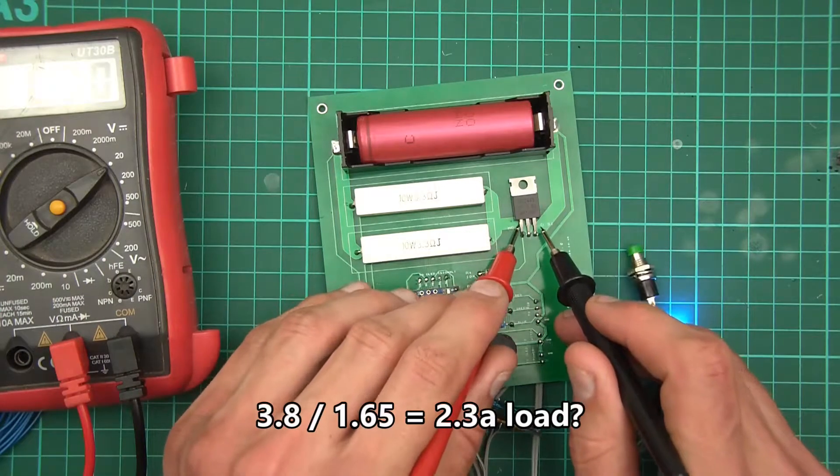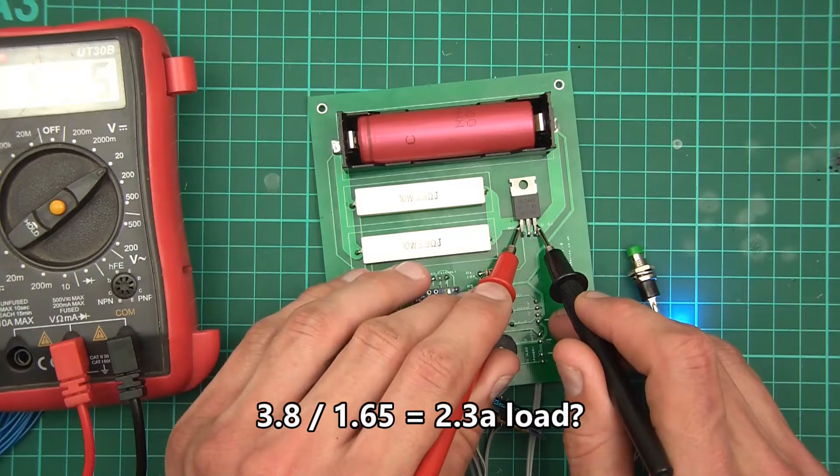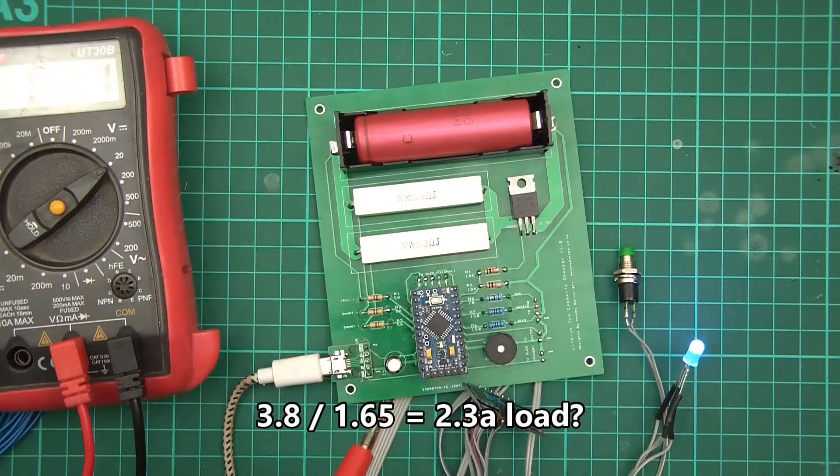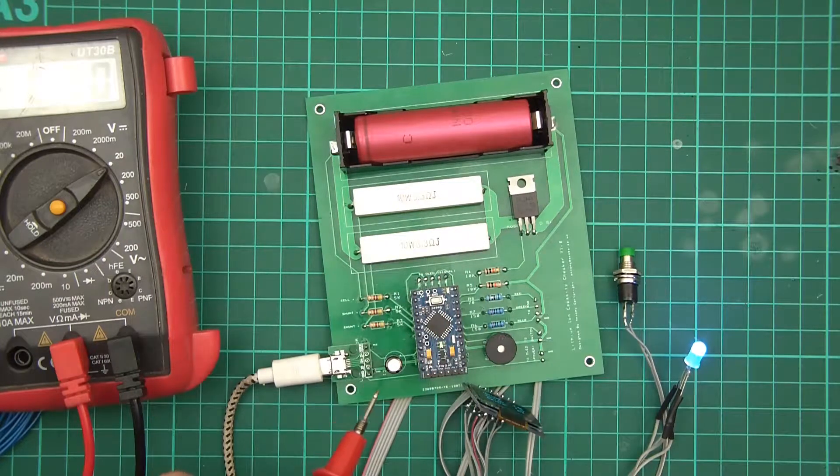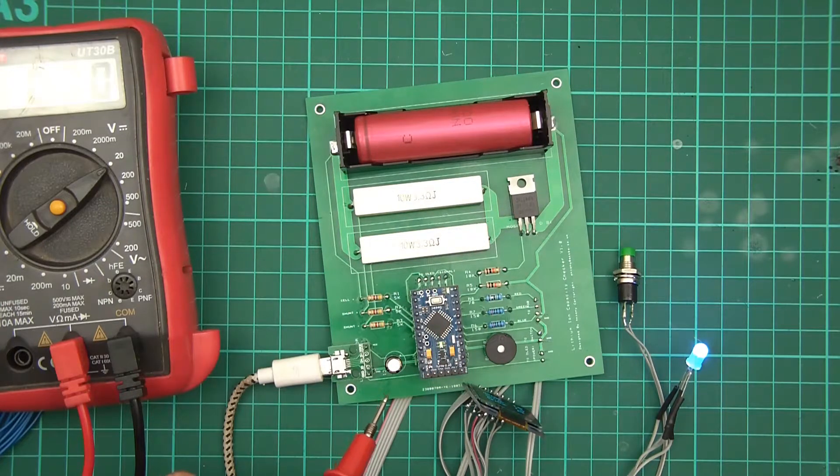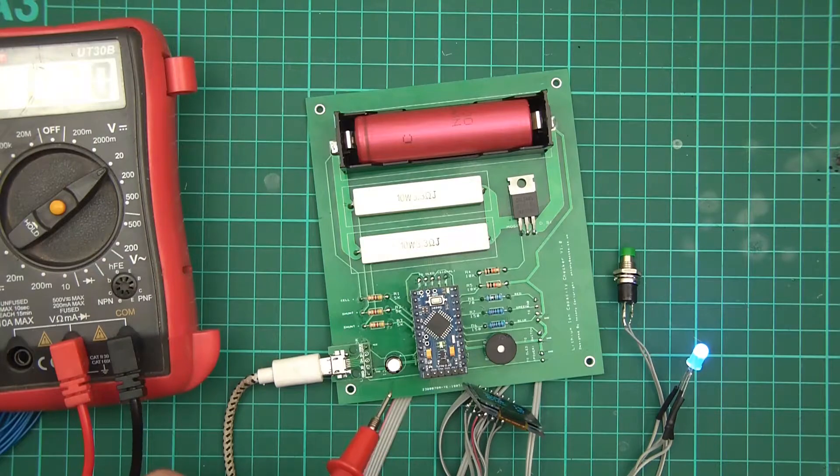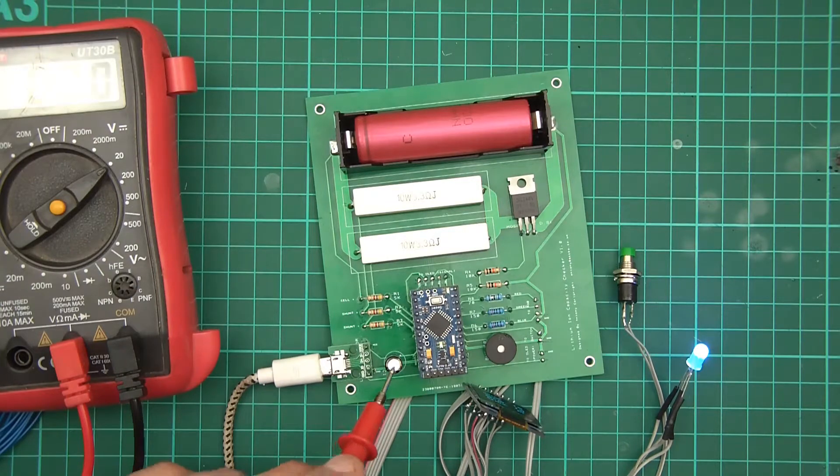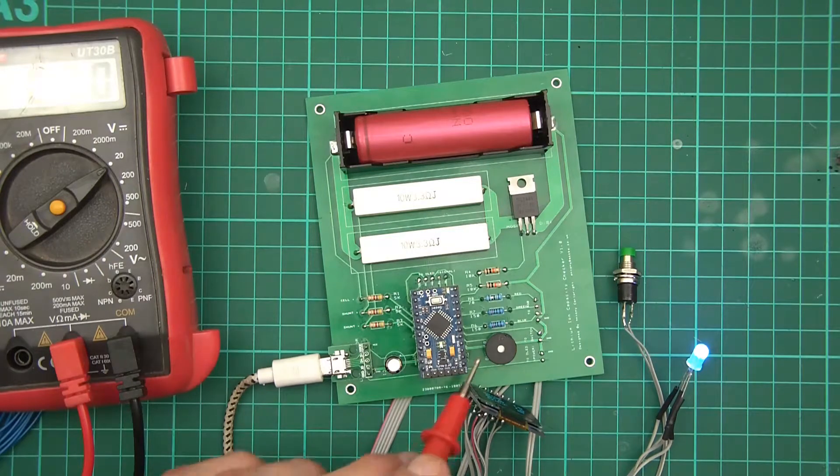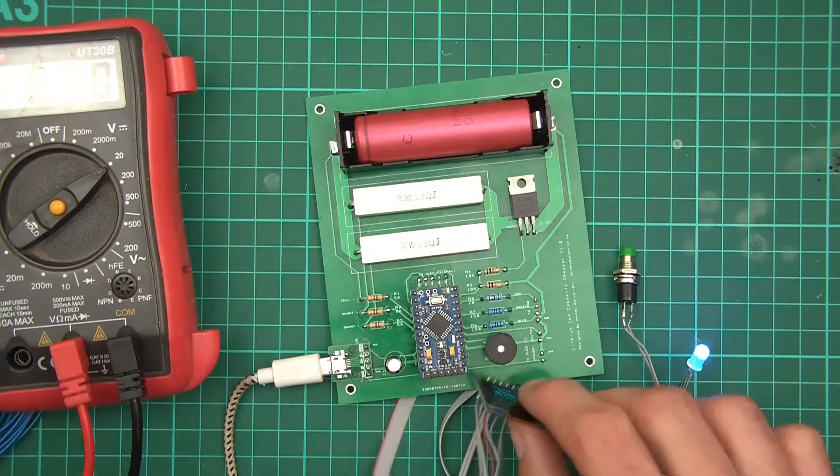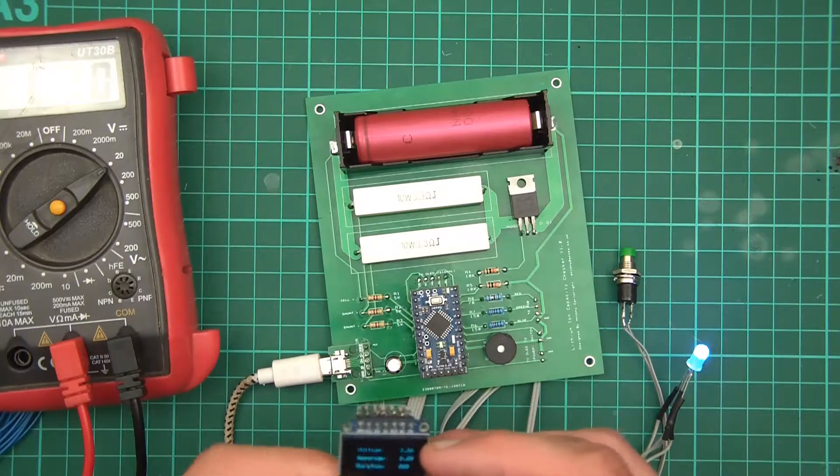And obviously this will be 5 volts or somewhere near. Yep, 4.97. So everything's good really. The capacitor's fine. Oh yeah, the buzzer, let's test the buzzer out.